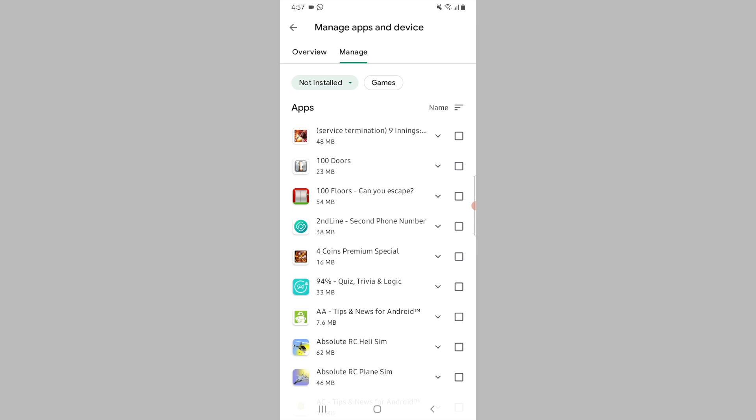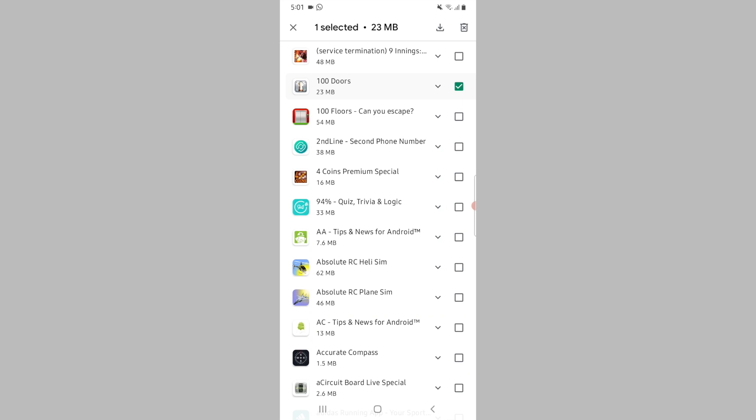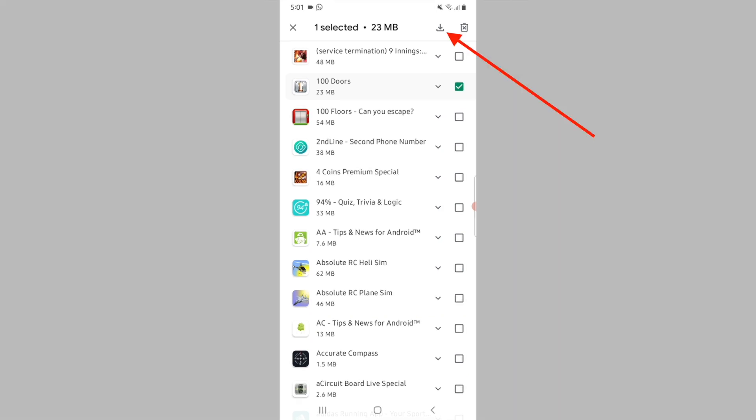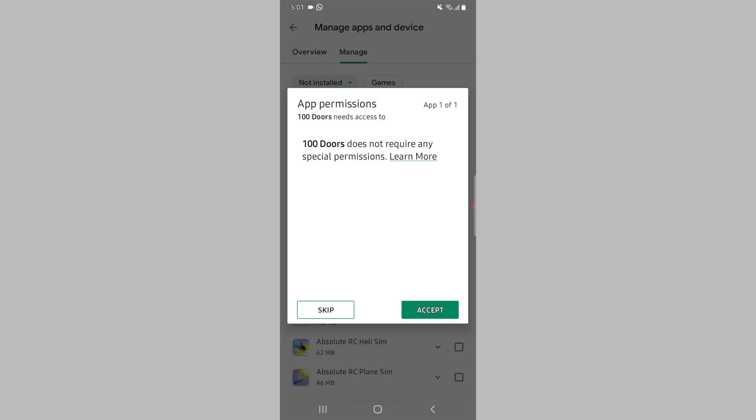To redownload the app back onto your device, simply tap on the checkbox located beside the app's name. Then from the top, tap on the download icon, and from the pop-up menu tap on 'Accept'. The app will now be downloaded back onto your device.